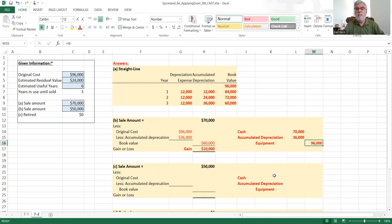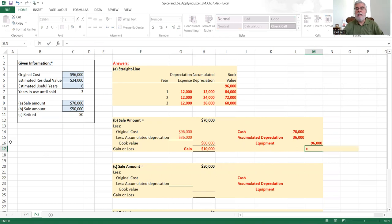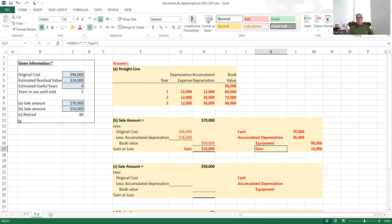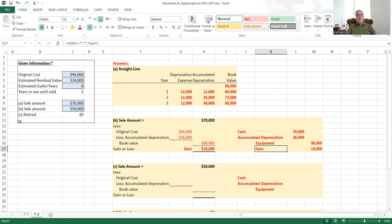For the journal entry, the debit to cash is the sale amount of 70,000 dollars. The accumulated depreciation is debited for 36,000 to take it off the books. The credit to equipment is its original cost of 96,000 to remove it from the books. Because the sale amount is greater than the assets book value, the difference — 10,000 — is recorded as a credit to the gain account.